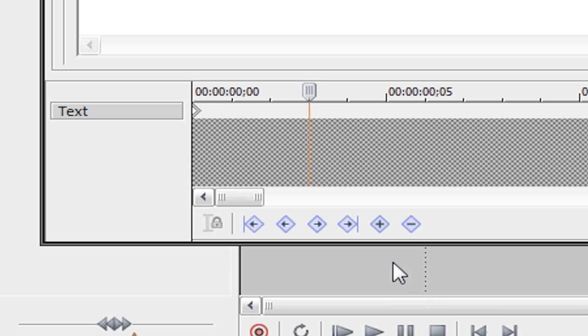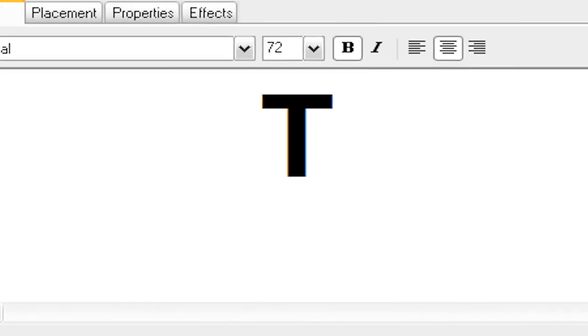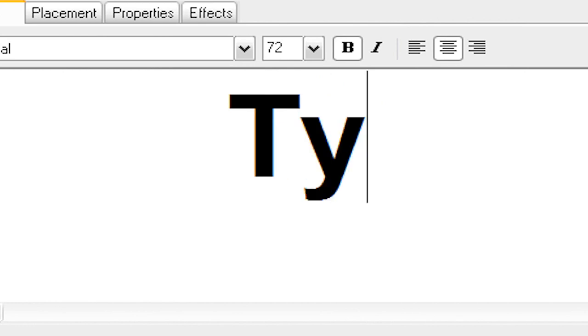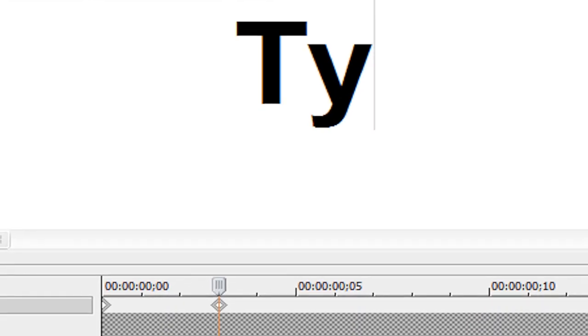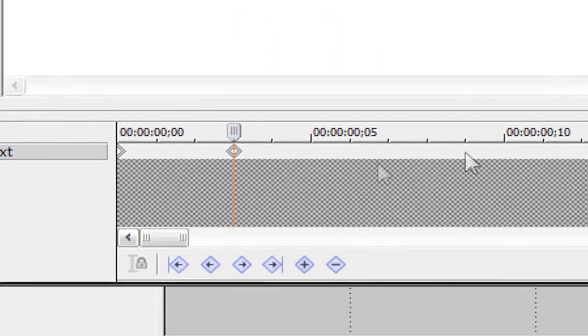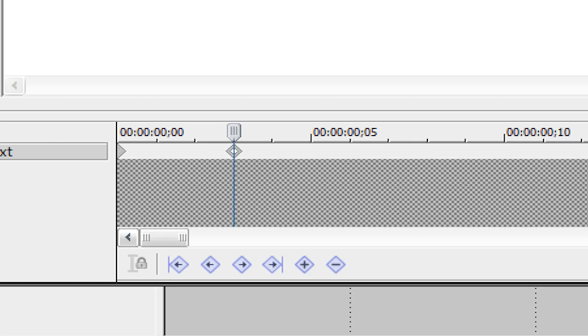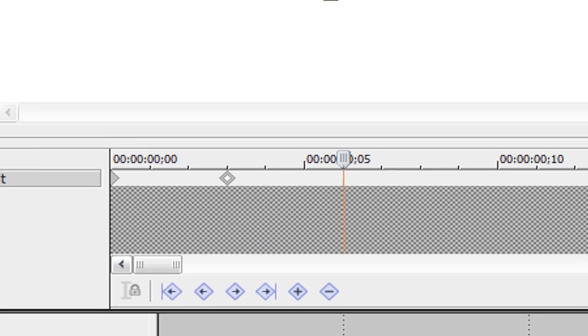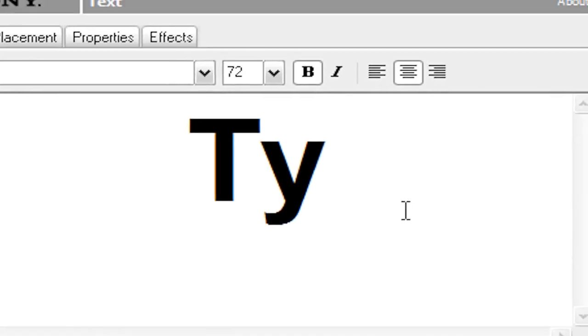So once you're three frames into your project, type up the next letter of your choice. I'll do Y and now what you're going to do is click on your new keyframe. As you can see there's another diamond here so we're going to click on that new diamond. Hit the right arrow key three more times. One, two, three. And then type up our next letter.